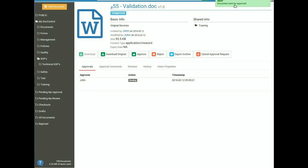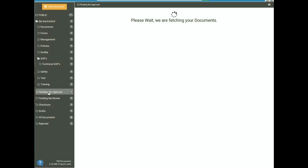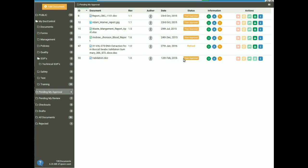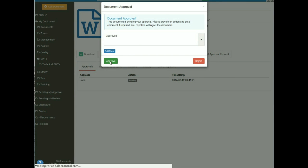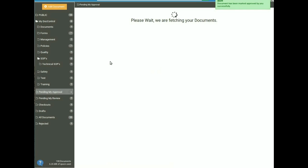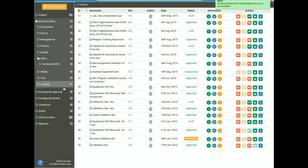In this case I am the approver, as we assigned Administrator while adding the document. The approver can access documents to approve or reject from the Pending My Approval tab on the left sidebar. The status of a document requiring approval shows as Your Approval. Clicking on Your Approval, the approver can add comments and click the green Approve button. A pop-up confirms the document has been marked approved. The document status in the Training folder then changes to approved.